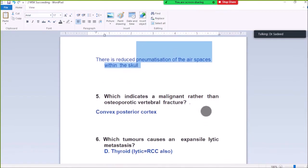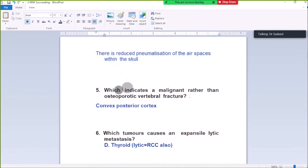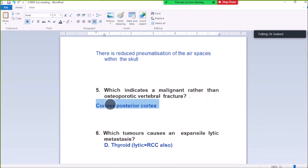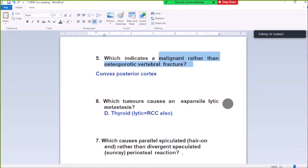Question Number 5: Which indicates a malignant rather than osteoporotic vertebral fracture? Convex posterior cortex. A posterior convex vertebral body shows malignant rather than osteoporotic vertebral fracture.